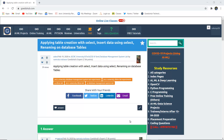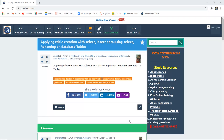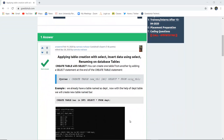Hello everyone, I'm Sukanya from GoED Hub Technologies. Today we are going to see how we can create a table with the help of a SELECT statement, using a previously existing table, insert data using a SELECT statement, and finally rename a database table. Earlier we used to create tables using the CREATE statement.